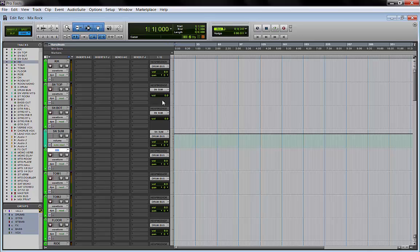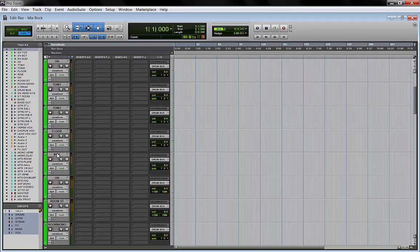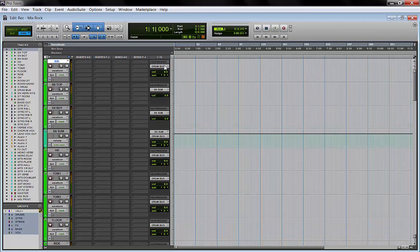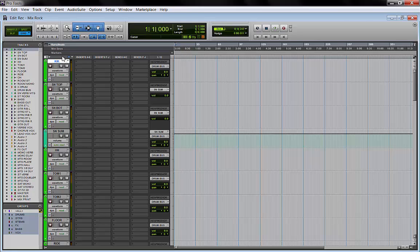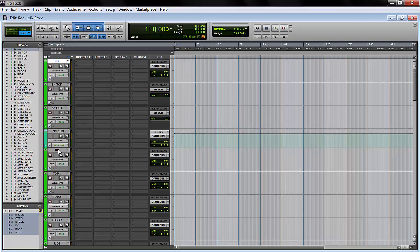At the top of my session I keep my drums. These green tracks are all my drum tracks. Once I created them and recorded the drums, I grouped the tracks and I call the group 'drums.'